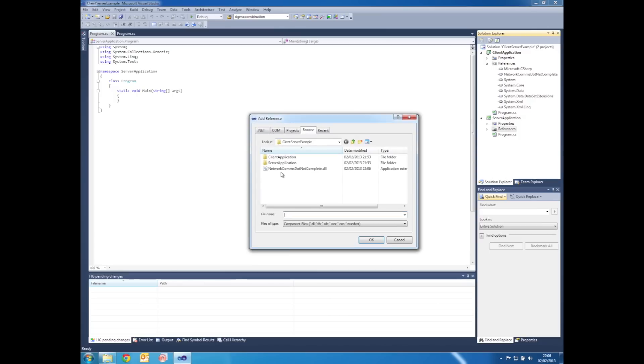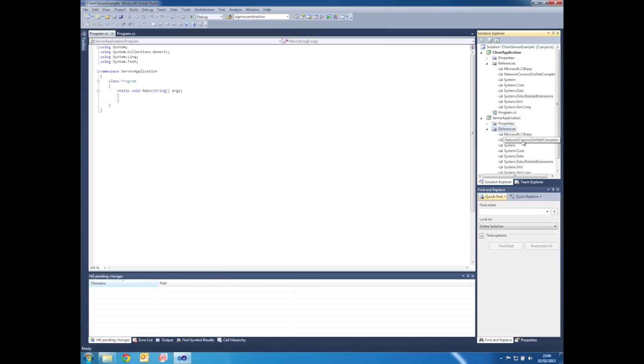And then do exactly the same thing for the server application project. You should now see that both projects reference NetworkComms.net.